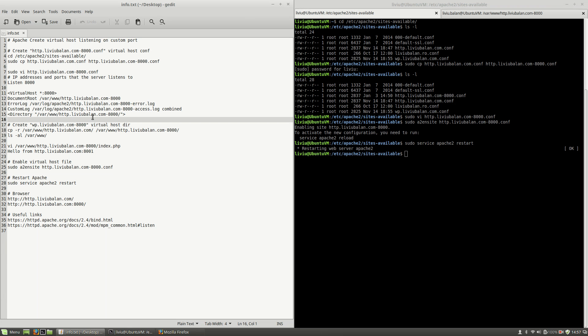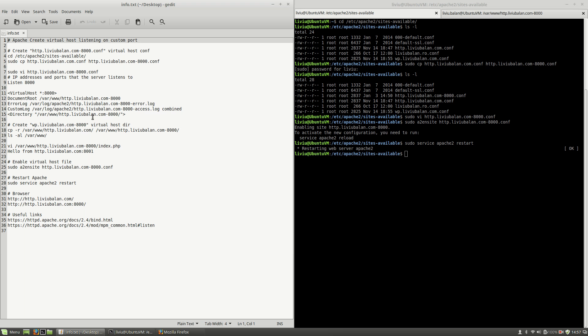So this is how you create a virtual host listening on port 8000 — a custom port — in Apache. If you want to learn more about Apache, Ubuntu Server, and web technologies, you can check out my tutorials on YouTube and also visit my website liviubalan.com. Thank you for watching, bye bye.